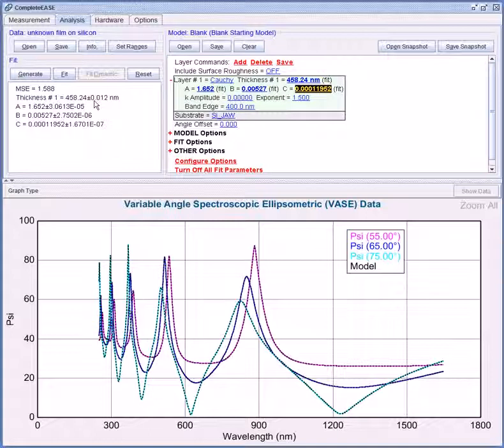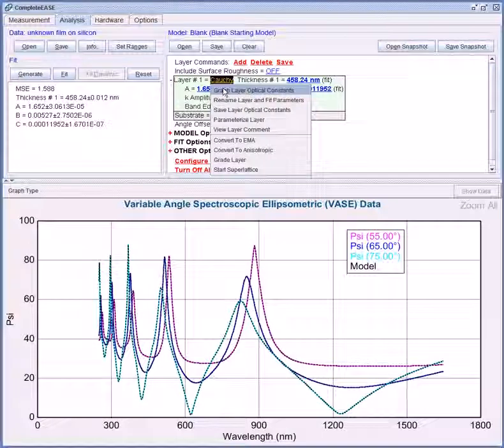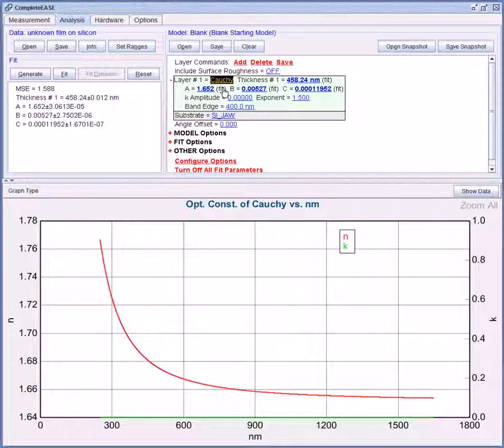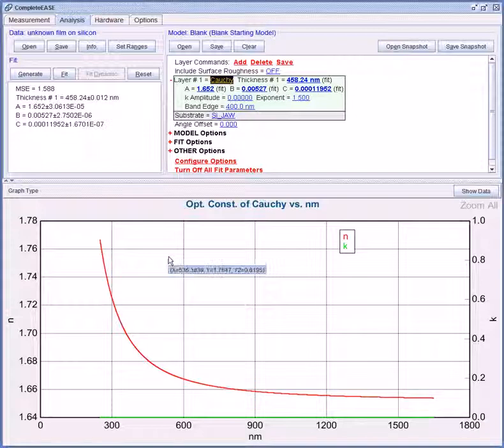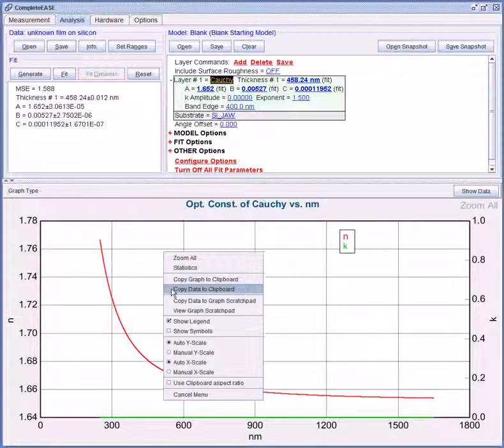So I have the thickness reported here. If I want to view the resulting optical constants I can right click on the Cauchy layer. Select graph layer optical constants. Now these are displayed in the graph panel. I can right click, copy graph or copy data to clipboard, paste in Excel or any other program.